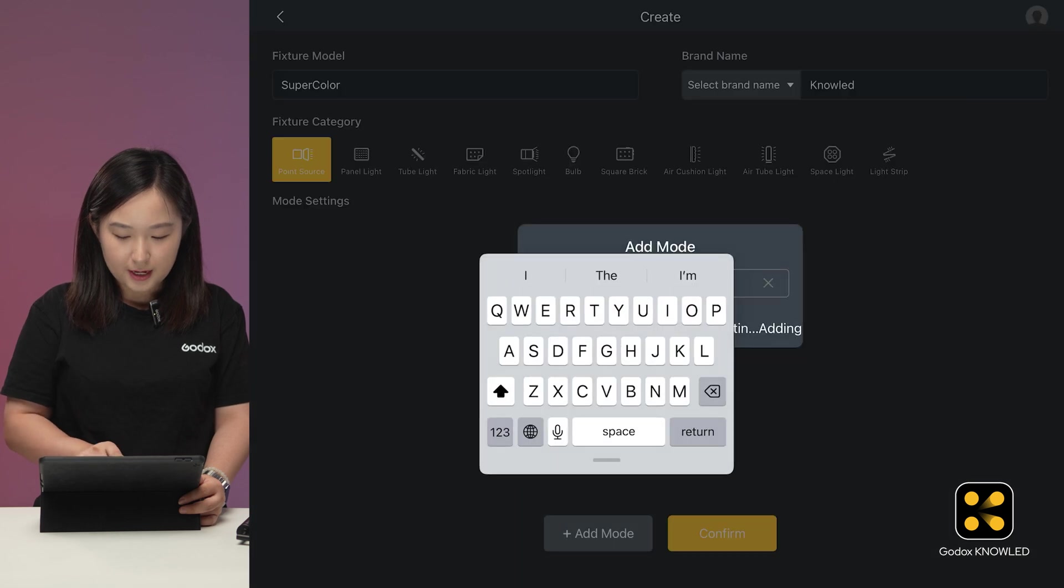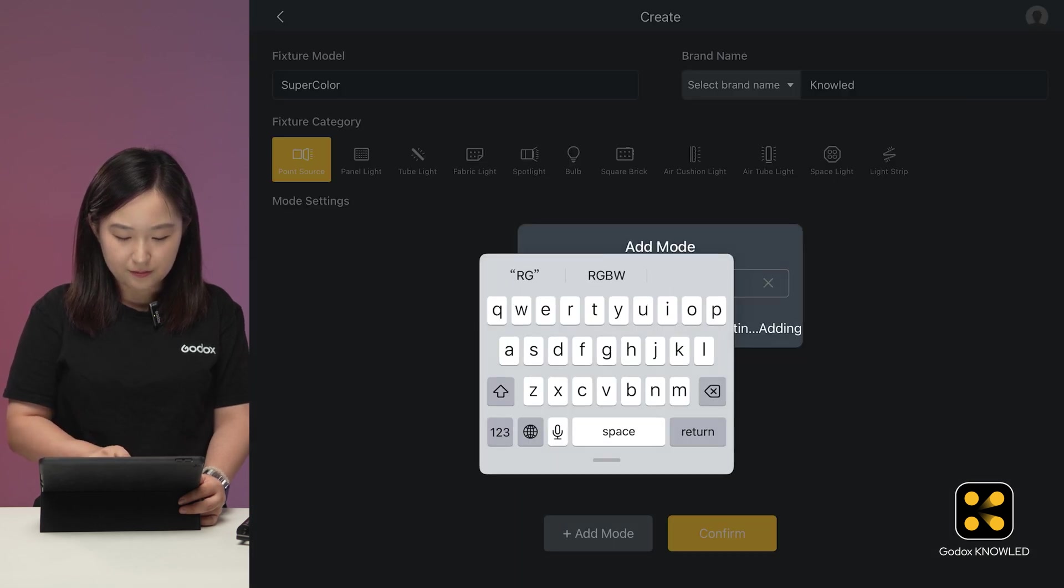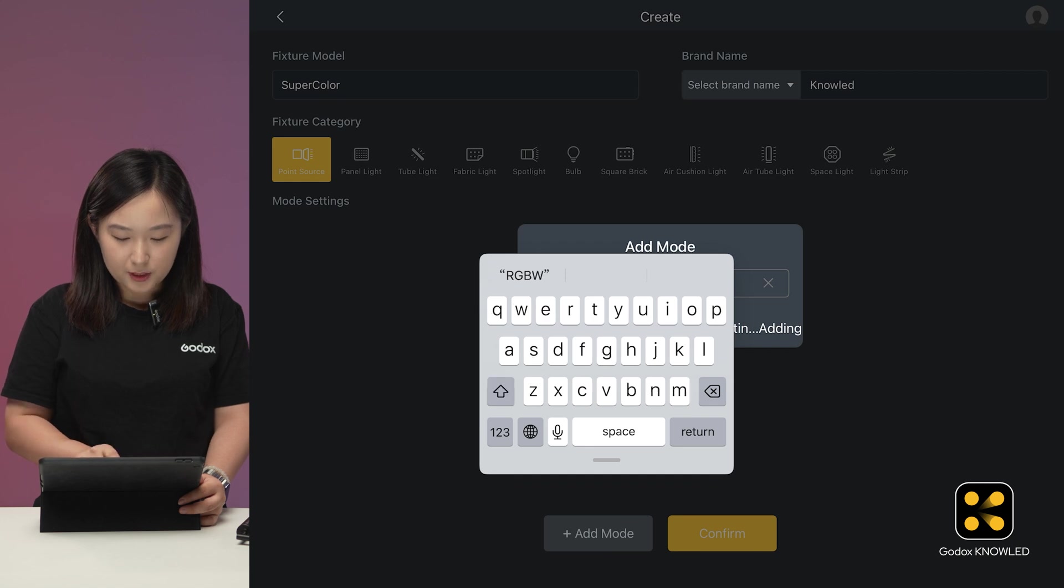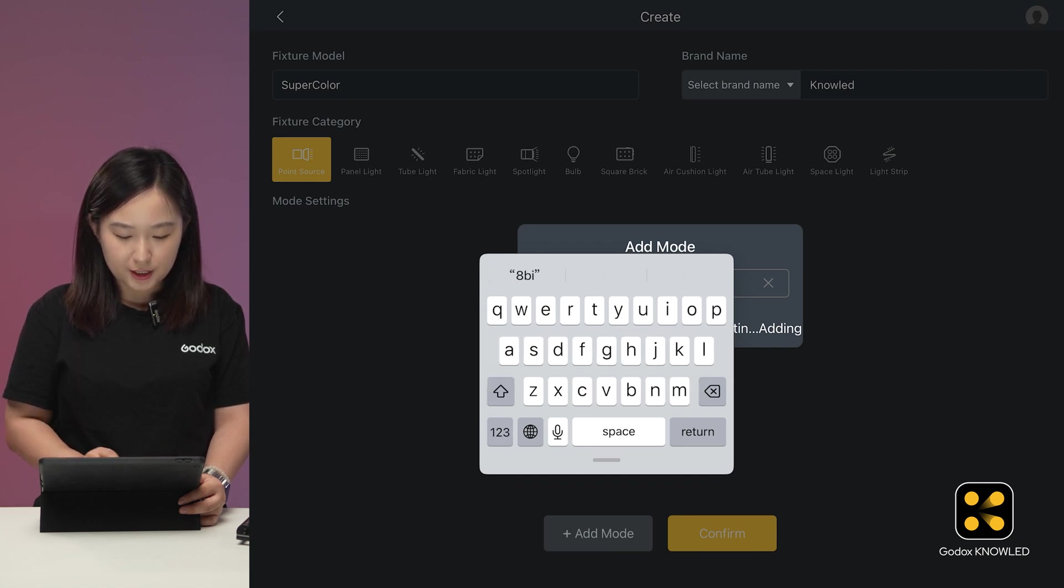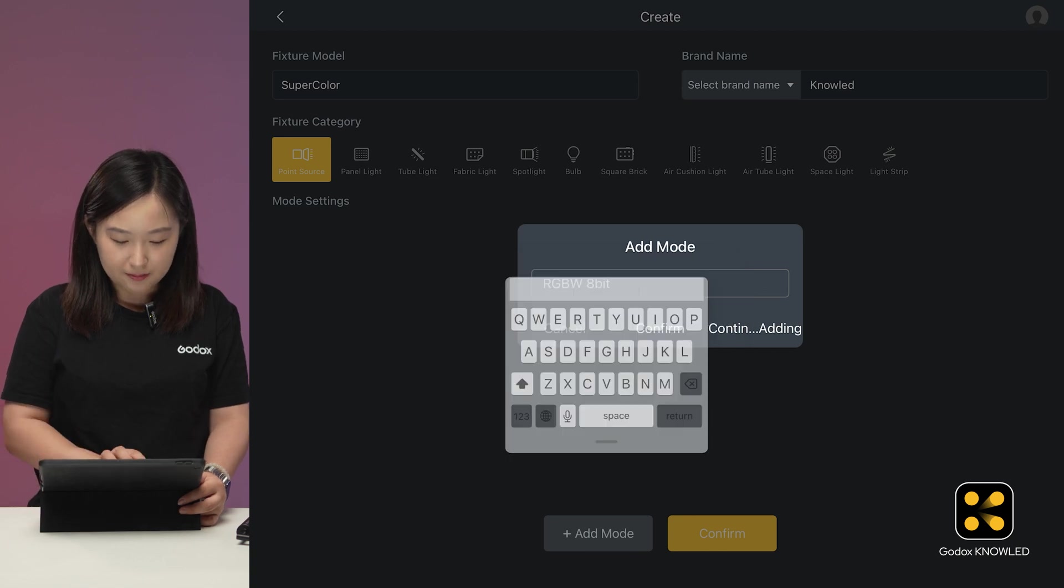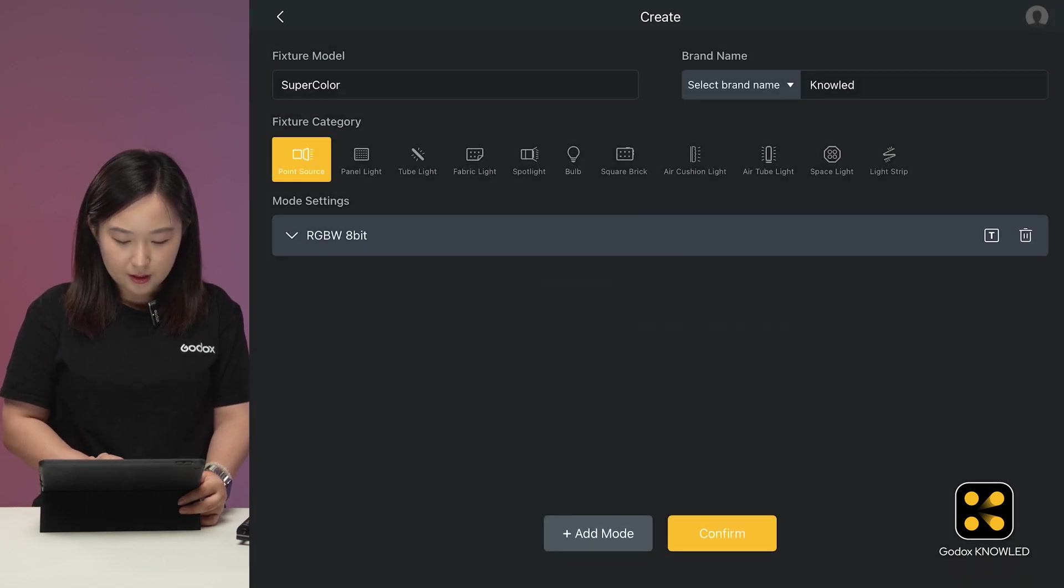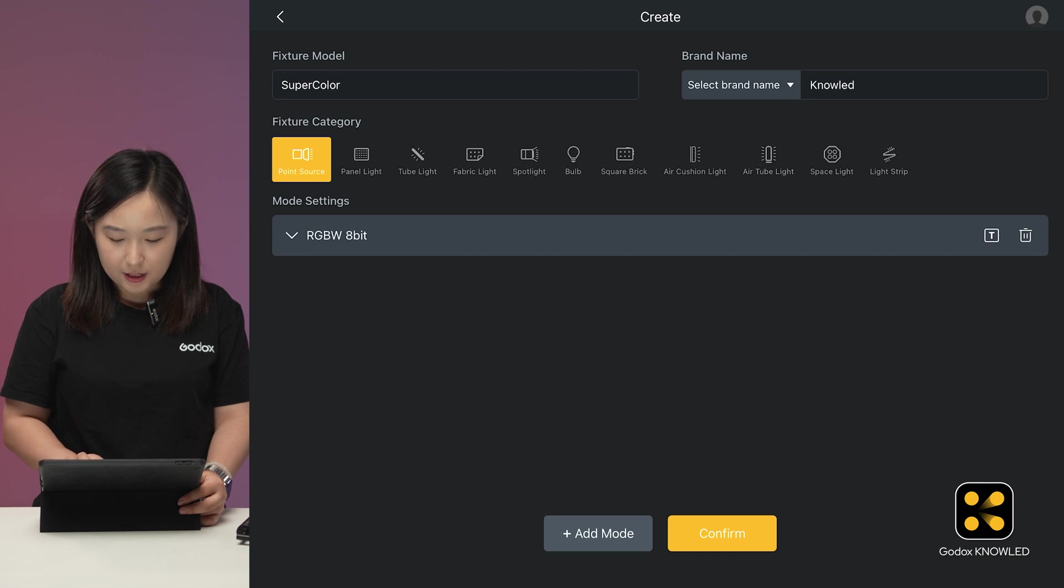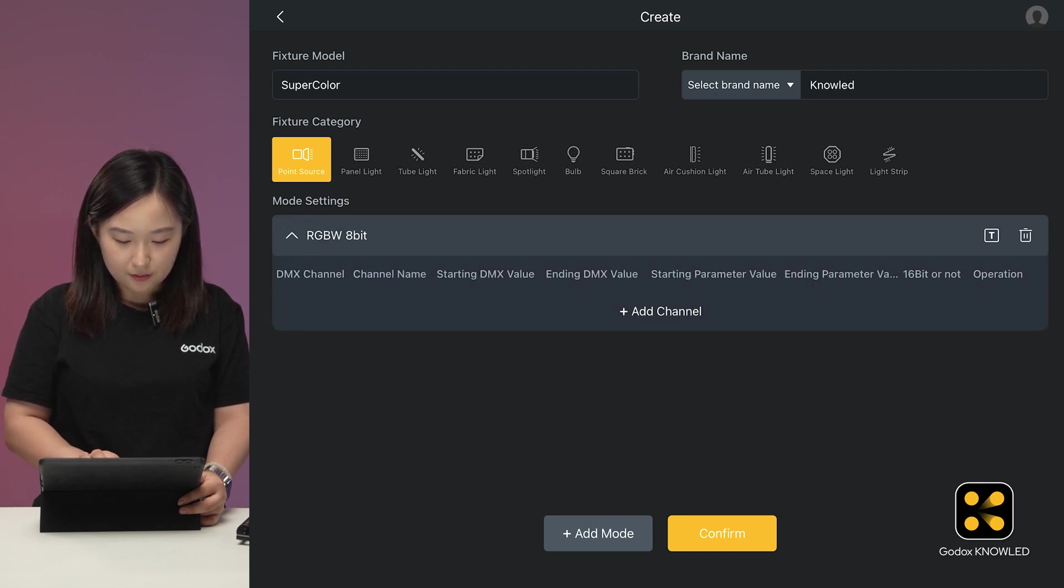And enter the mode name like RGBW 8-bit. It's important to match the name with the one on the light for easier matching during setup. You won't mix them. Click Confirm. The mode now appears here. Click on the mode to start adding channels.